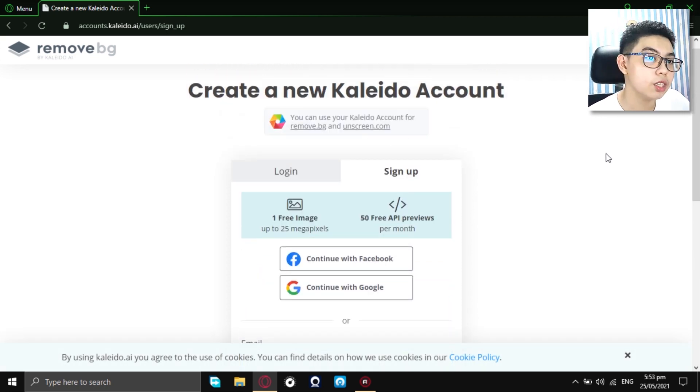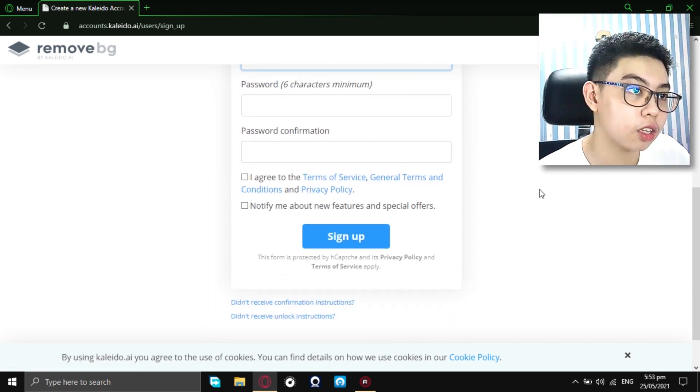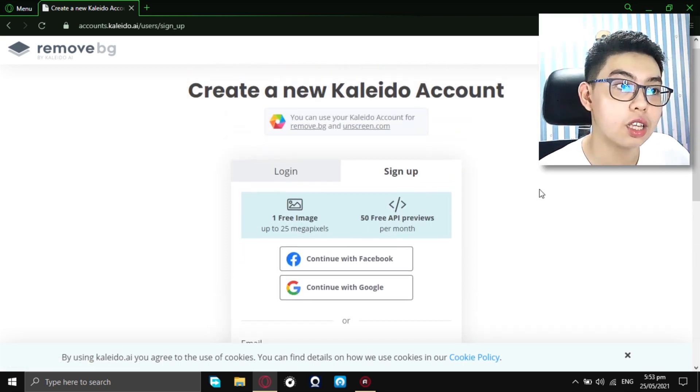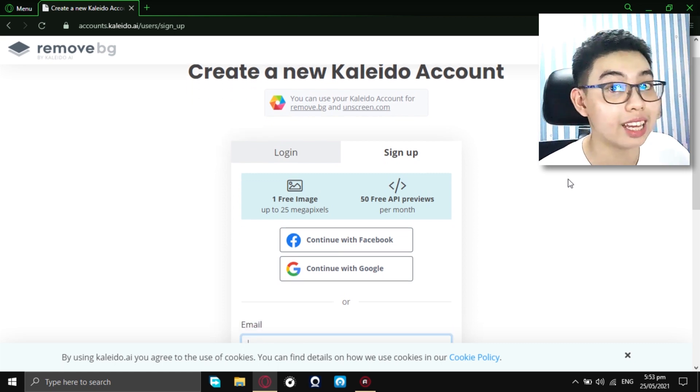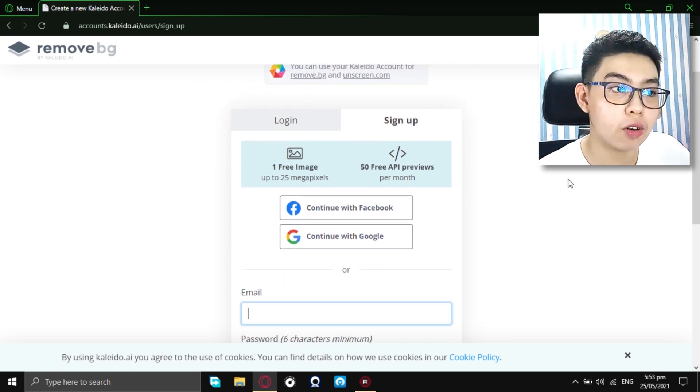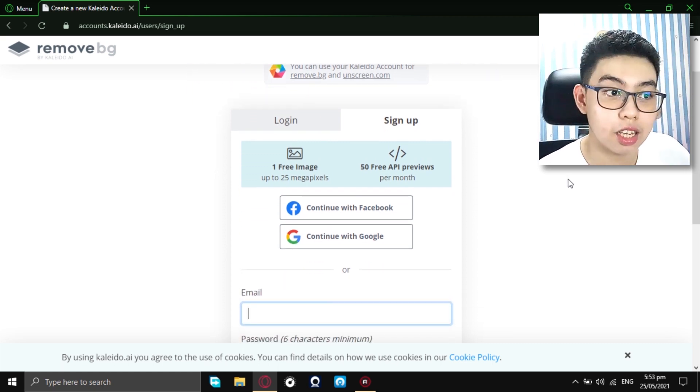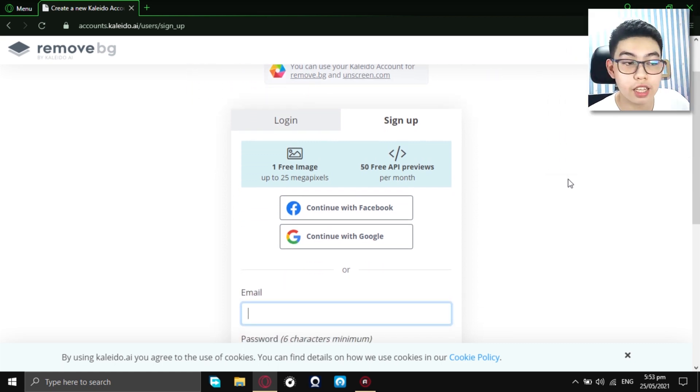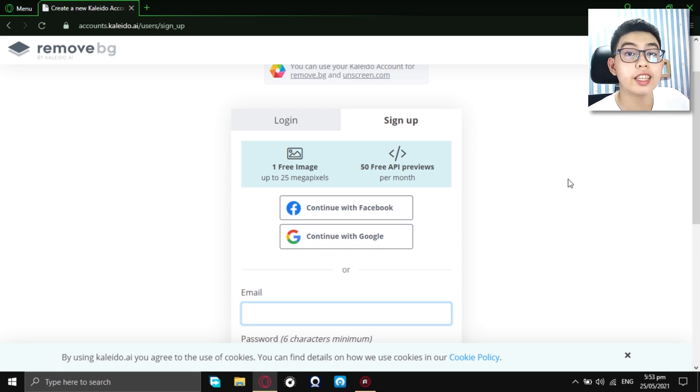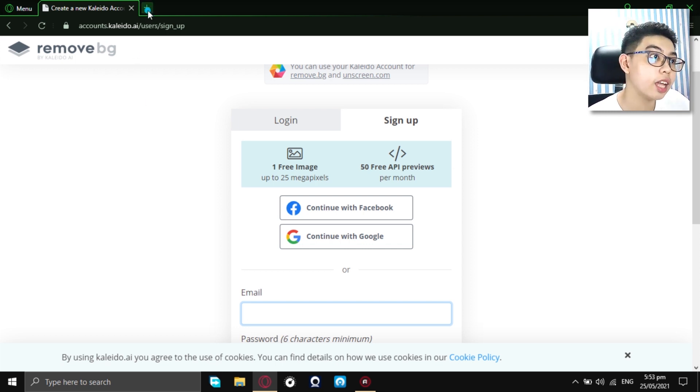Now, as you can see, there's some choices to pick from. You can continue with Facebook or continue with Google. Like I said, you don't need to link your account in here. You just need to go to a website, a particular website to make a temporary account.